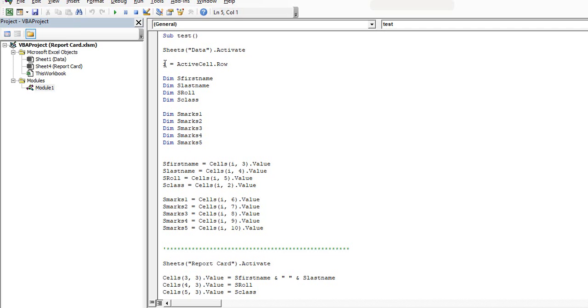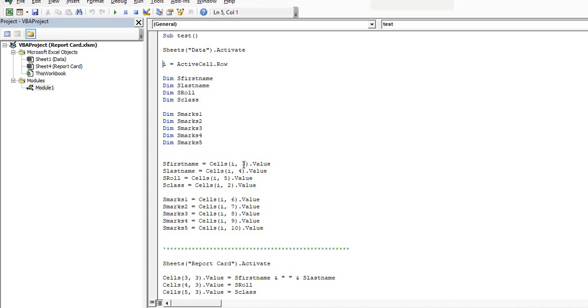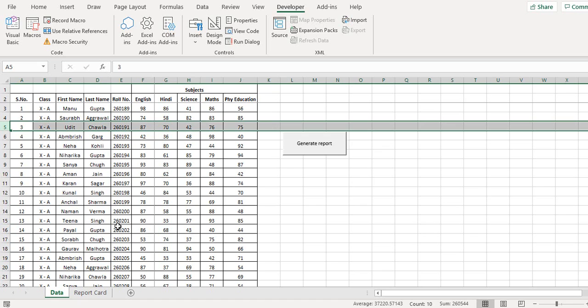Now I declare some variables - this is the first name, last name, row number, class, and these are marks 1, 2, 3, 4, 5. Now in the first name I take the value of cells i comma 3. So basically the row that I have selected and the third column.